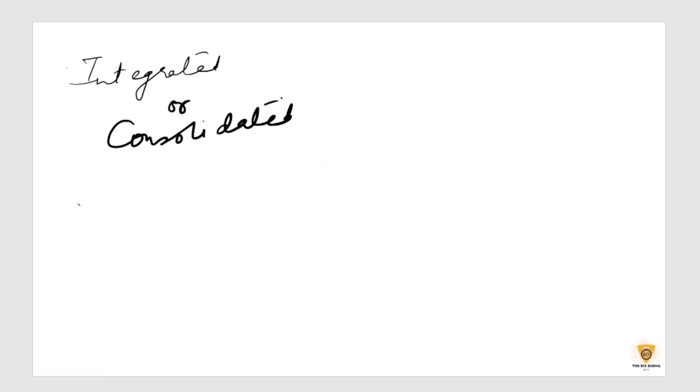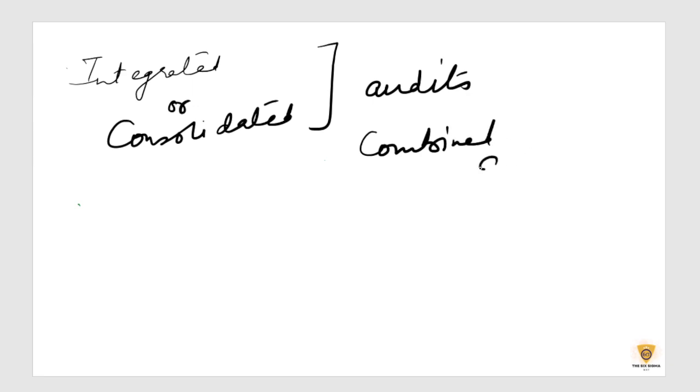So these are the different terminologies of combined audit. So combined audit is a comprehensive assessment that combines various management systems into a single one.